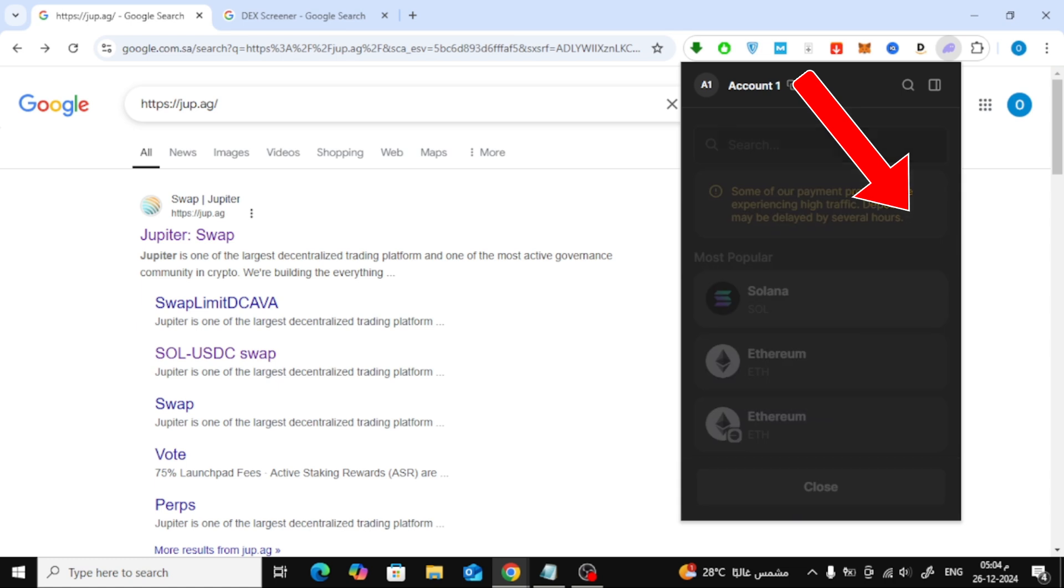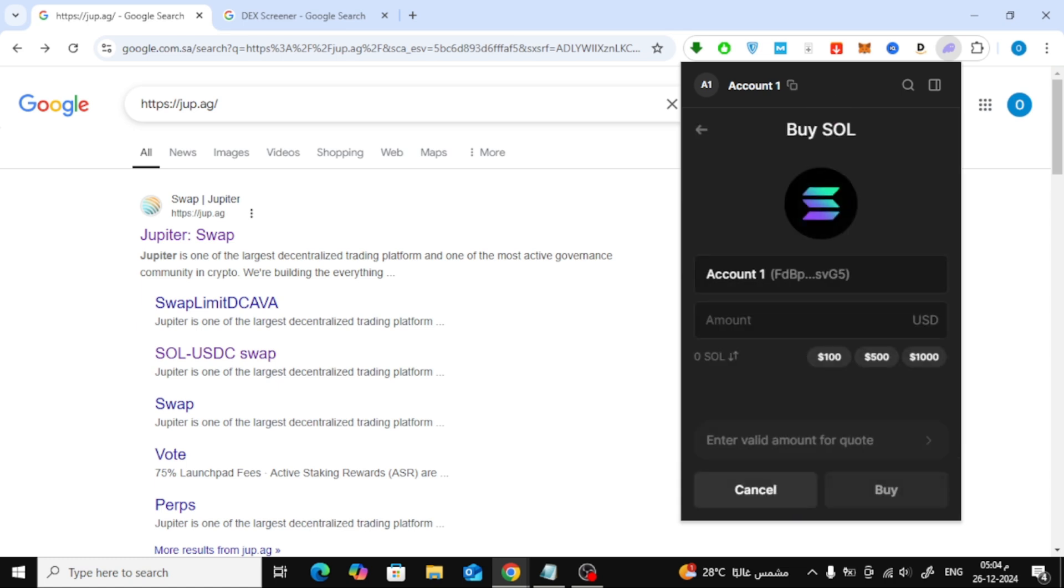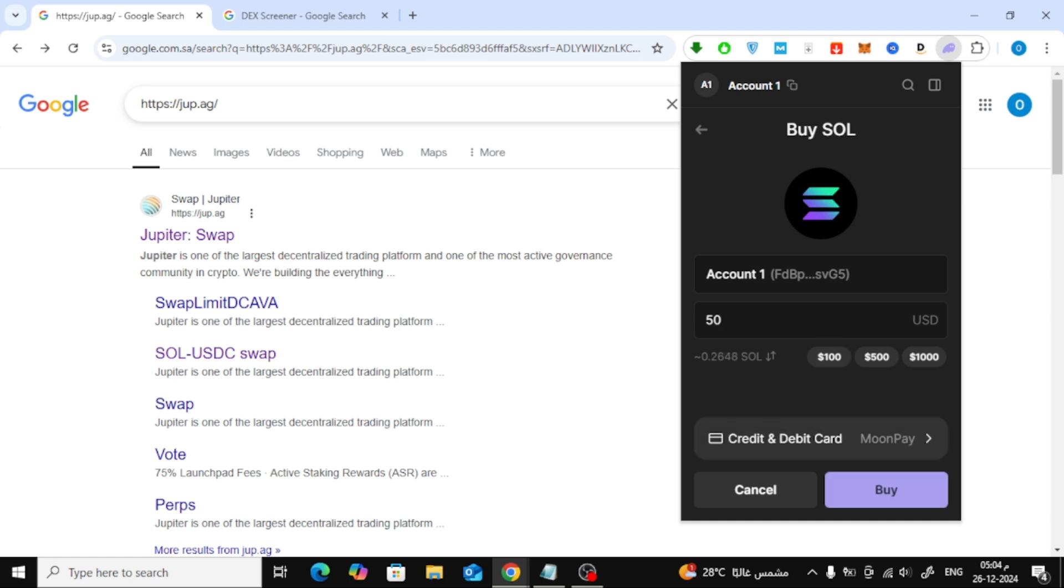You'll see options to buy SOL or other tokens. Select the currency you want to purchase, enter the amount, and hit buy. This will redirect you to an external platform where you can complete your purchase using a bank card.